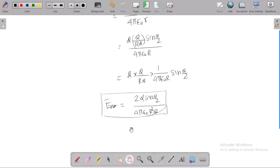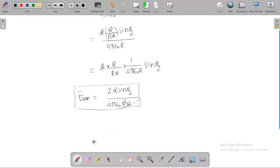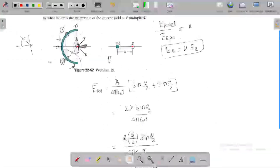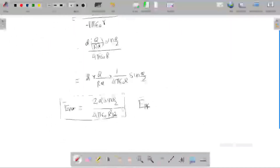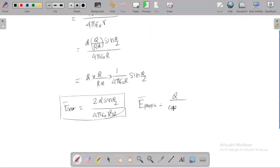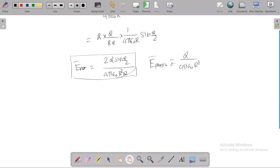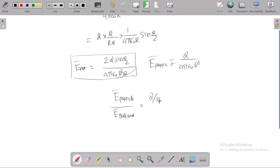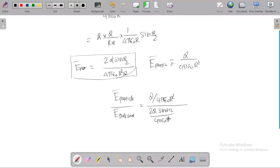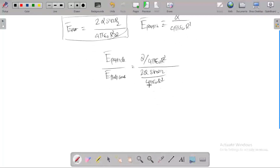This is the net electric field produced by the uniformly charged semicircle, or half circle. The electric field produced by the point particle at the same distance is Q divided by 4π epsilon-naught r-squared. We compute the ratio of electric field by the particle divided by electric field by the semicircle: Q over 4π epsilon-naught r-squared, divided by 2Q sin(theta/2) over 4π epsilon-naught r-squared. The 4π epsilon-naught r-squared terms cancel.